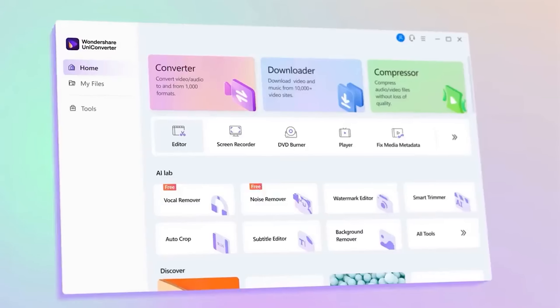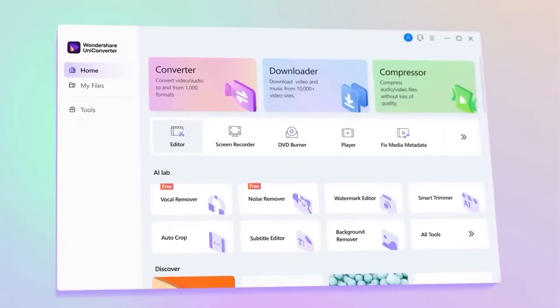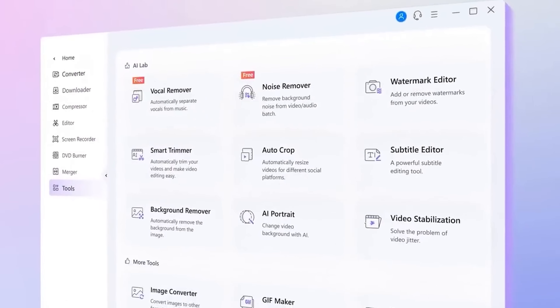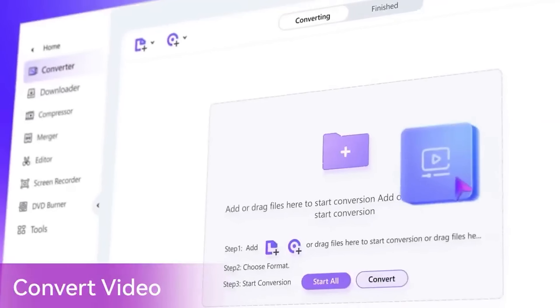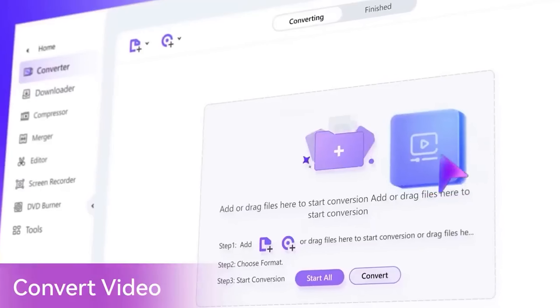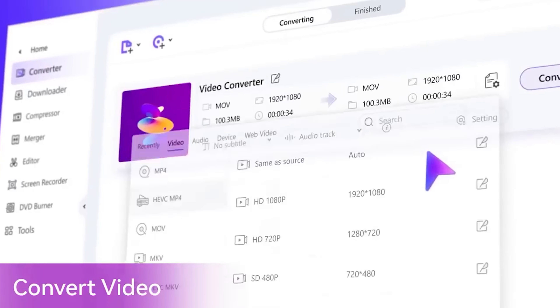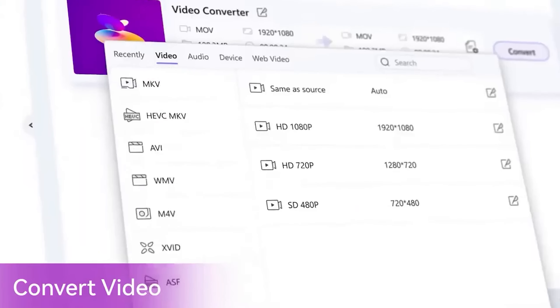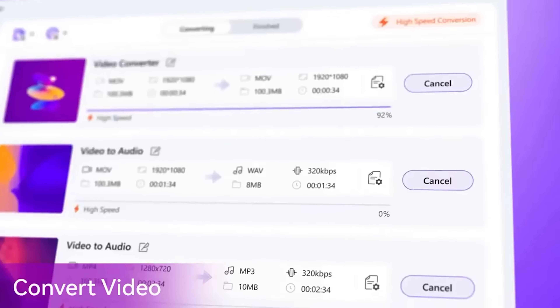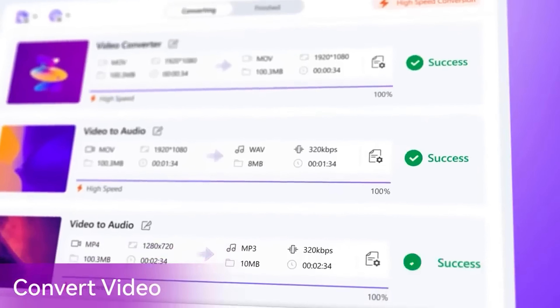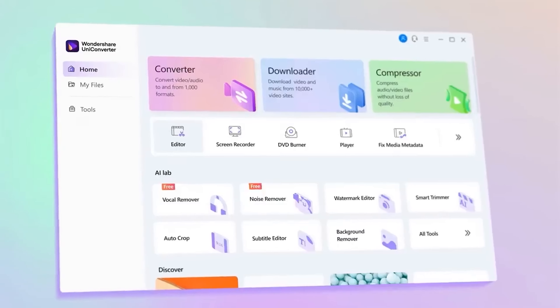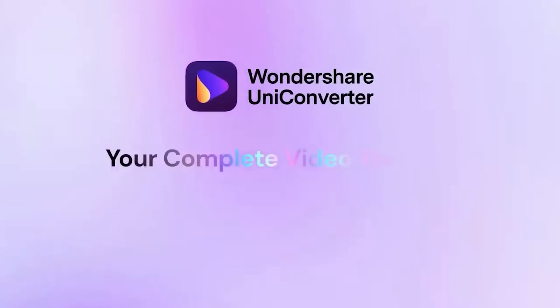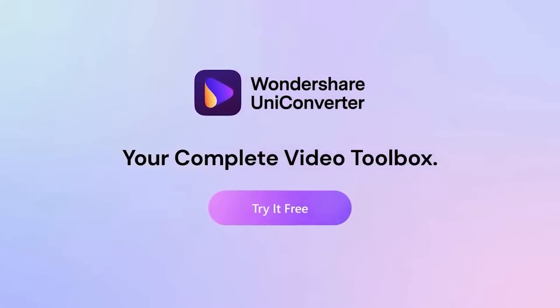Before we move on to the other formats, I'd like to talk about UniConverter, which is an all-in-one multimedia toolbox with the most powerful converter function out there. With its converter tool, you can convert any audio and video formats back and forth in a batch to speed up your workflow. It's super fast and supports all multimedia formats, so if you're in need of converting files, it's the UniConverter that I recommend.